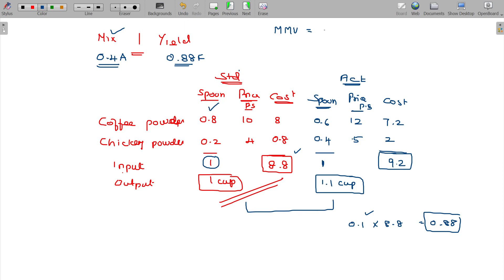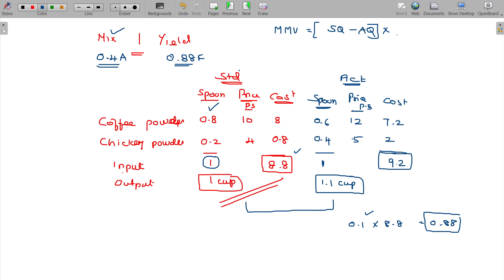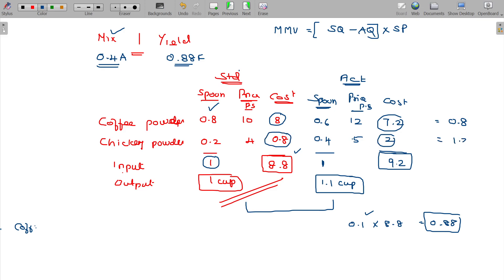The yield variance formula is: standard quantity minus actual quantity, multiplied by standard price. This is the mix variance formula.